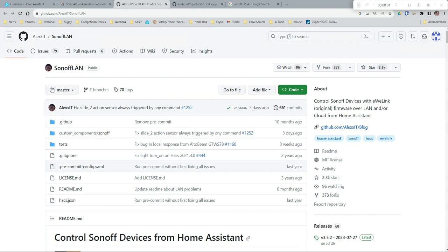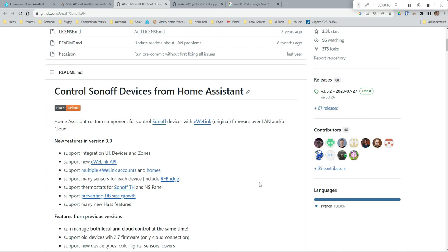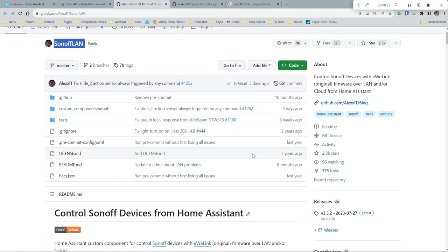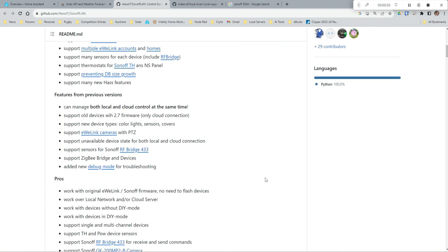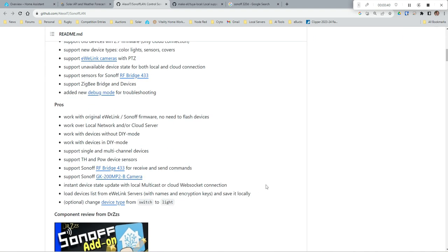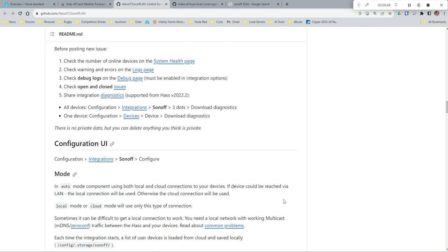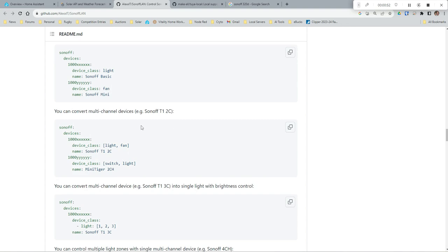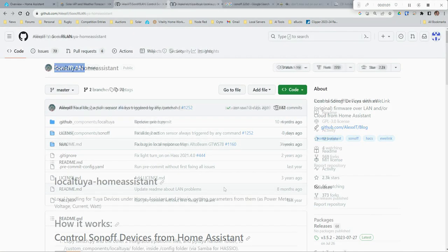We're also going to be using the Sonoff LAN integration by Alex. It's a Sonoff integration that allows local access over the network rather than via the cloud. There is a built-in integration in Home Assistant for Sonoff switches, but it goes via the cloud. I prefer Sonoff LAN because of local access - if your internet goes down you won't lose connection to your Sonoffs. It's been around a long time, is very stable, and has great power reporting. Check out the GitHub page - I'll put a link to it.